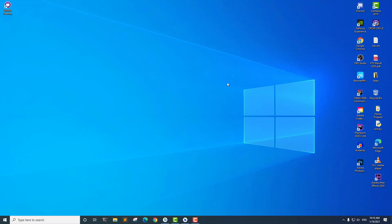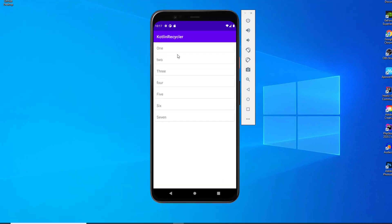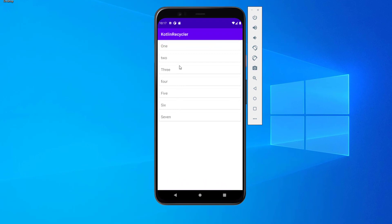Let me show you what we're going to build today. This is a basic tutorial — it's a RecyclerView list and you can see items 1, 2, 3, 4, 5, 6. This is a custom view created using CardView as well as a TextView inside the CardView. This is what we're going to build.